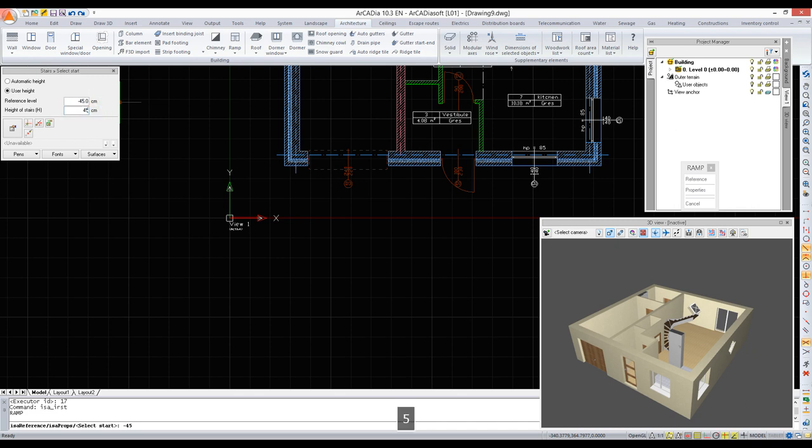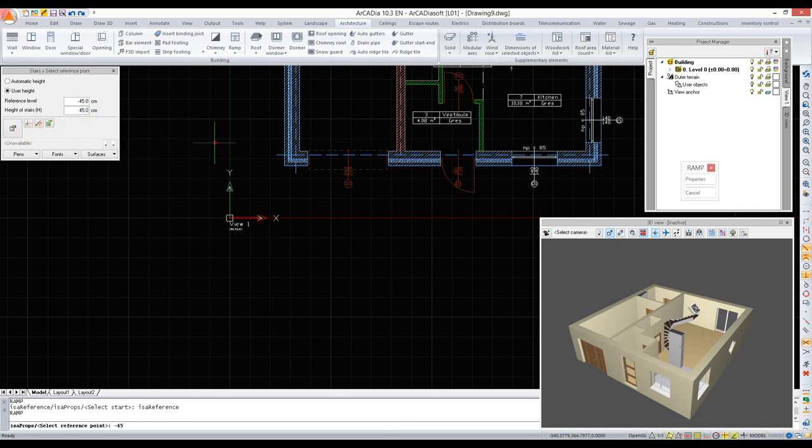And its height will match the lower edge of the level. We are using the reference option.